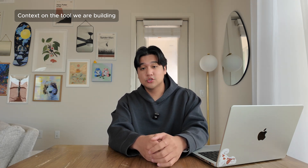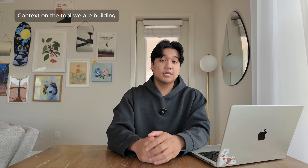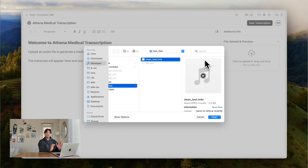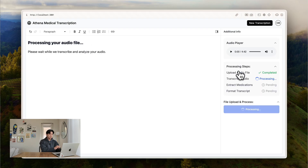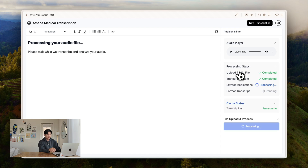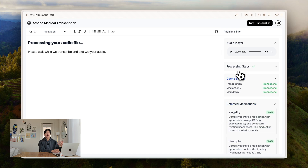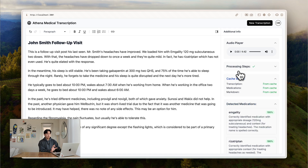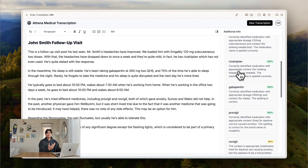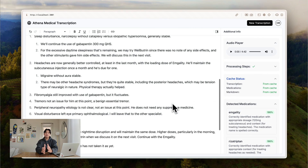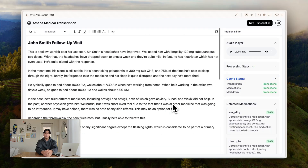Before we dive into the specifics of the transcription, I want to show a quick demo of the tool so you can get a full picture. This is a simplified demo — the way it works is you can drag the transcription file into the tool. It's going to run through a series of steps and the final output is the first pass at a transcription. We'll cover some other steps like medication grading in other videos, but for now we're going to cover how we did the transcription part of the tool.